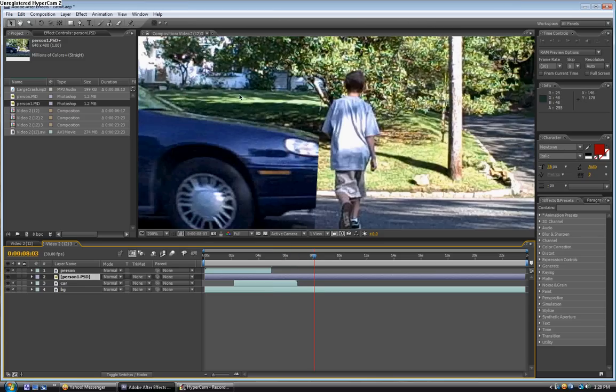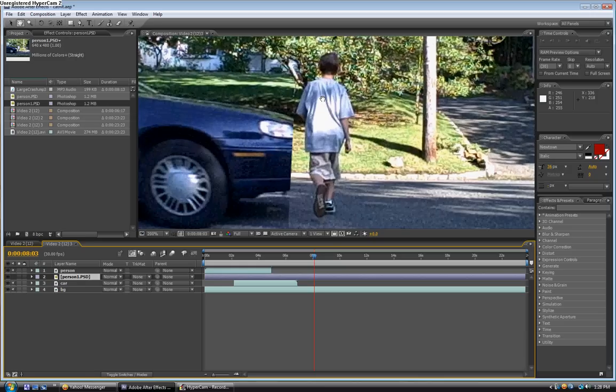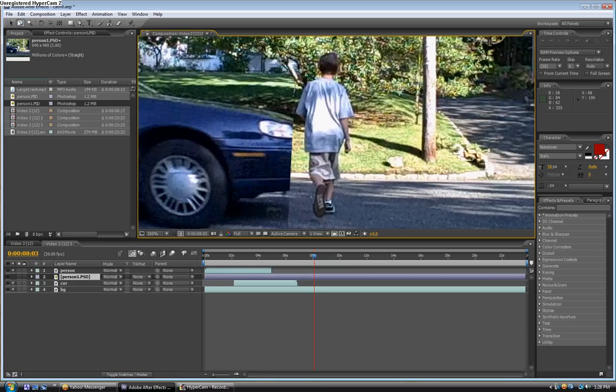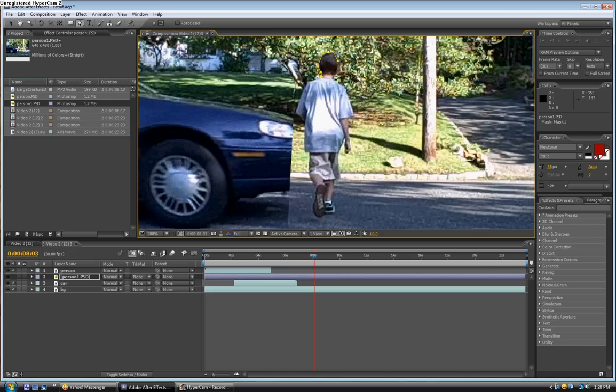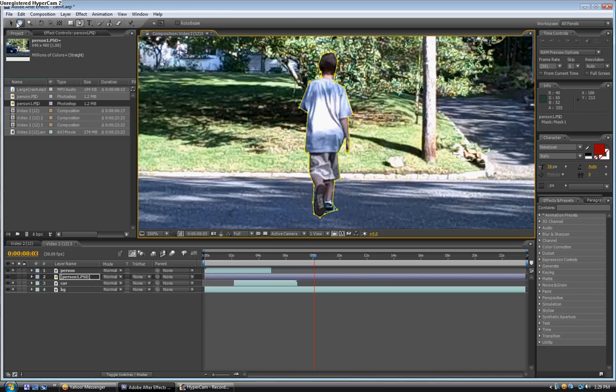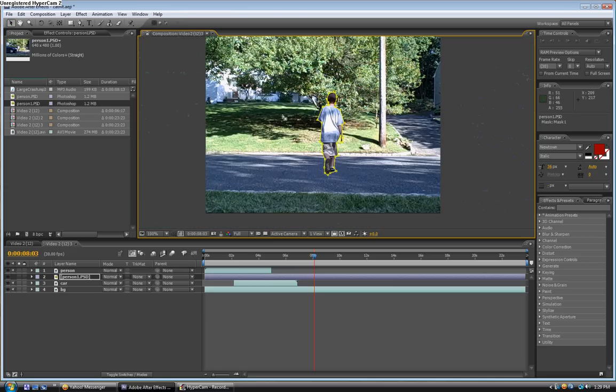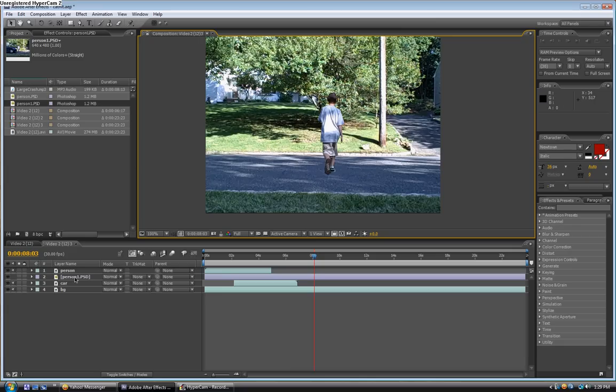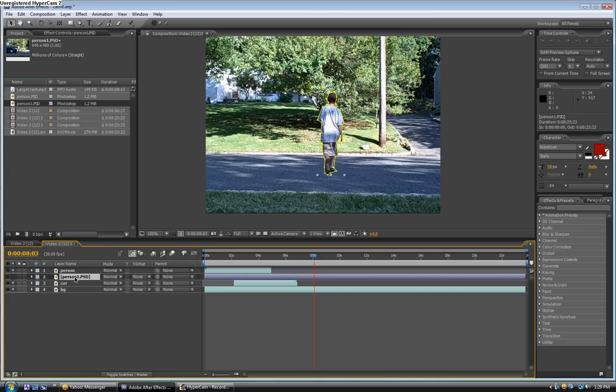So scroll in, and you can use the hand tool to drag it around. And then use the pen tool to cut out your person. So there, that's about right. So this is going to be the person that's going to get hit by the car. Now click on this layer that we just cut and rename it as pic for picture.